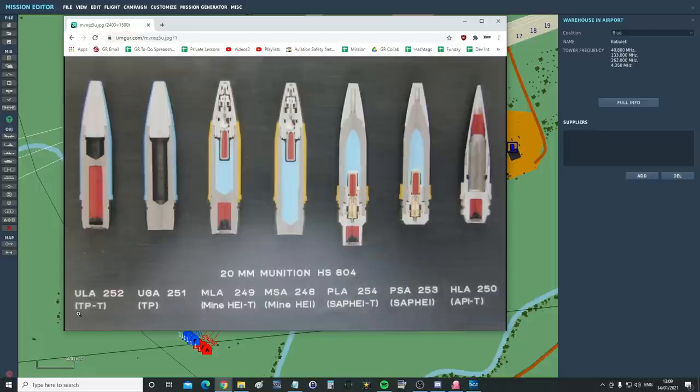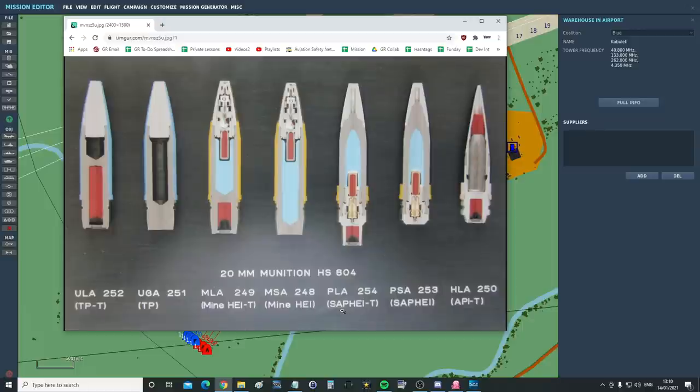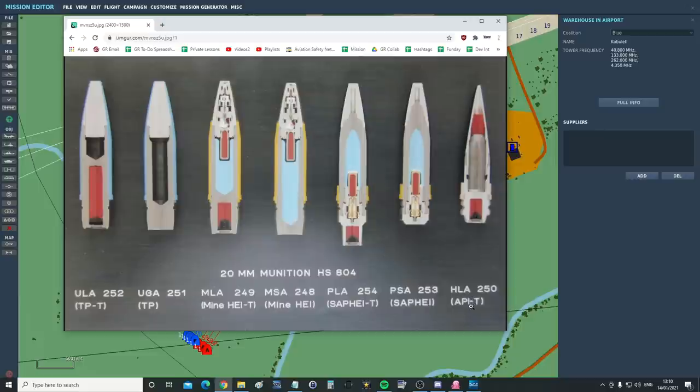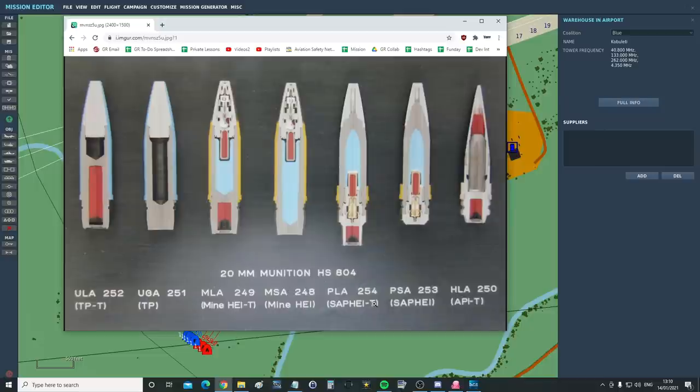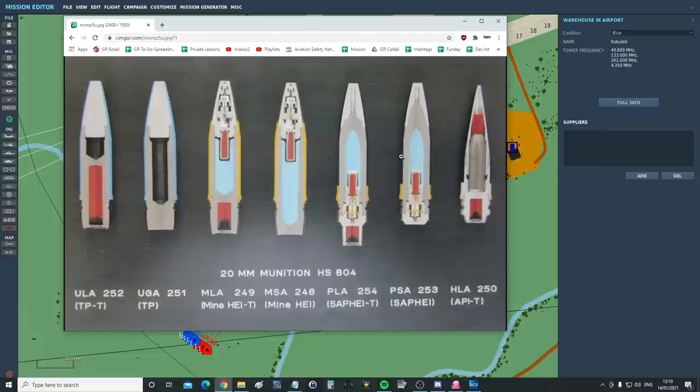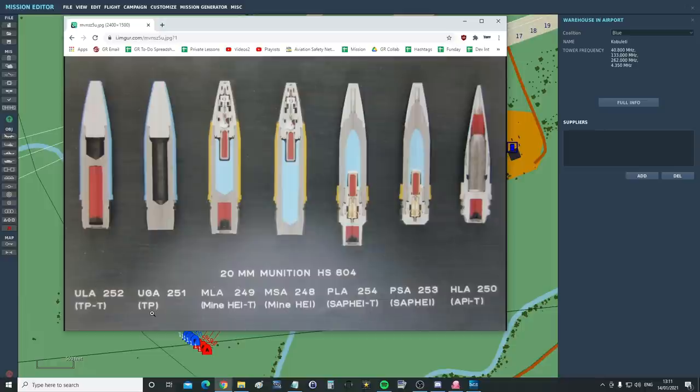So here we've got target practice tracer, target practice, high explosive incendiary tracer, high explosive incendiary, SAFI semi-armor piercing high explosive incendiary tracer, SAFI same thing without the tracer, API armor piercing incendiary tracer. So tracer is obviously a chemical that burns at the back. You can see there, there, there, and there. Makes it glow so you can see it from the rear. Incendiary is an effect that will make the projectile burn to set fire to things. HE high explosive is what we can see in the light blue things. There, there, there, and there is literally high explosive for causing blast frag damage. Armor piercing, obviously for armor piercing and target practice for a training round.